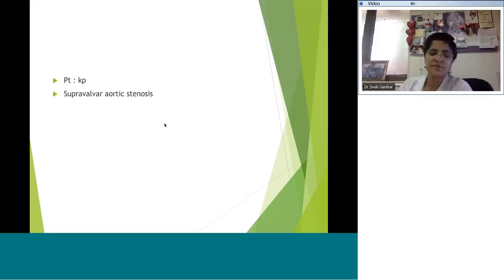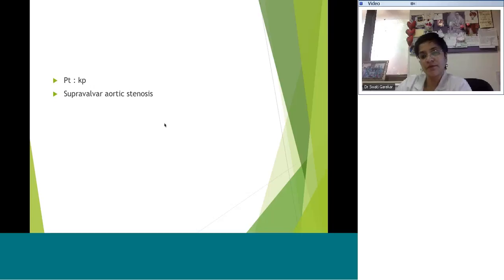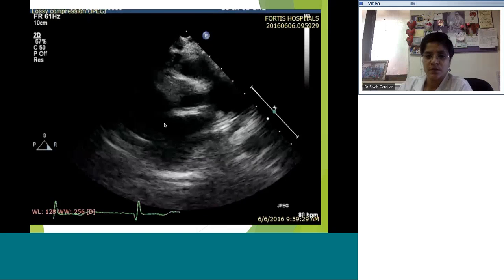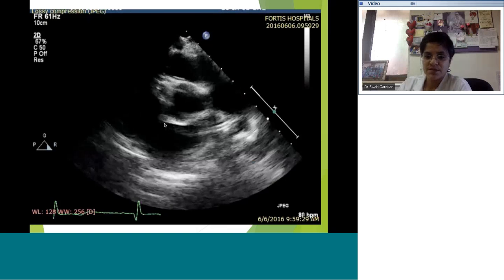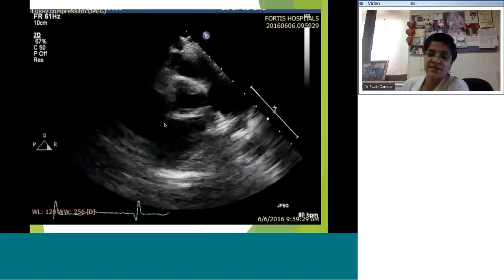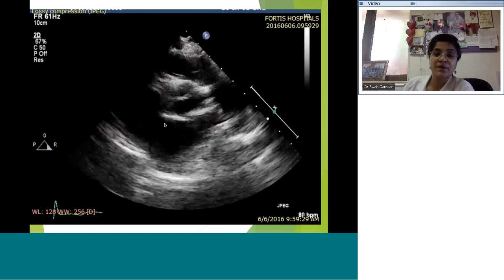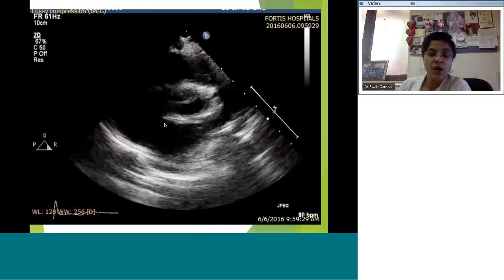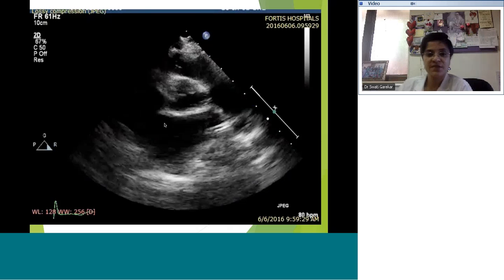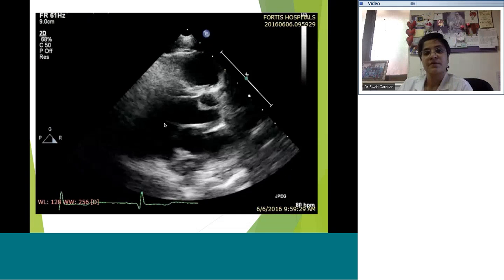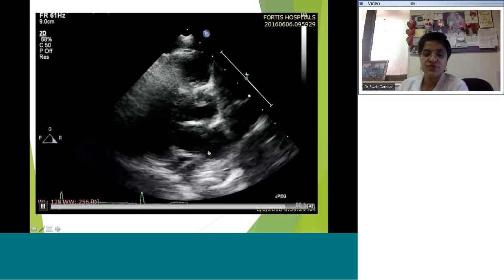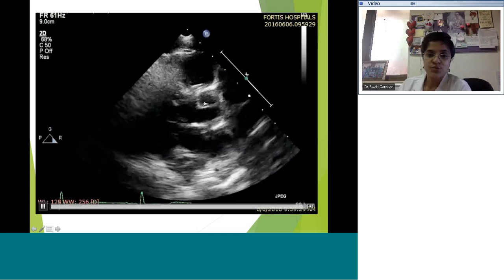Moving on to supravalvar aortic stenosis. This was a dysmorphic-looking child who came to us. Does anyone know which syndrome is associated with supravalvar aortic stenosis? Someone said Williams syndrome — correct! The next question: which chromosome is affected? The short axis view shows the aortic valve in the center looks fairly normal.